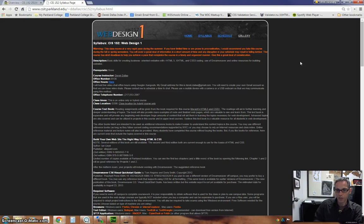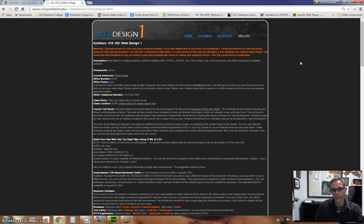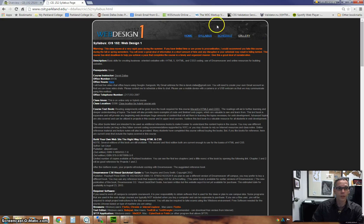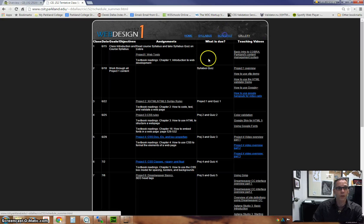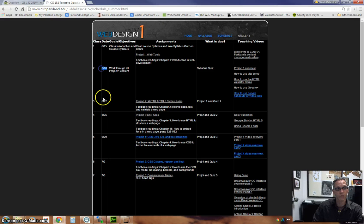Now, as I mentioned right at the very beginning, with this being a summertime class, it goes very quickly. If you notice on this schedule, it's every three days. Basically, this is Monday, June 15th, and then this is Thursday, and this is Monday and Thursday.